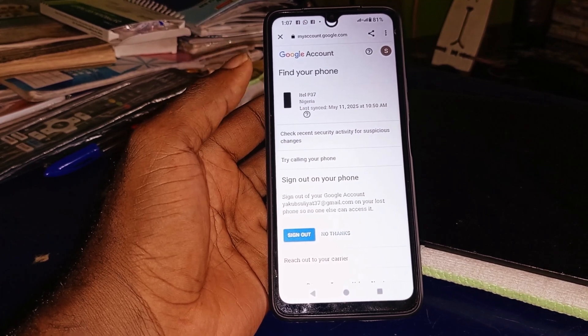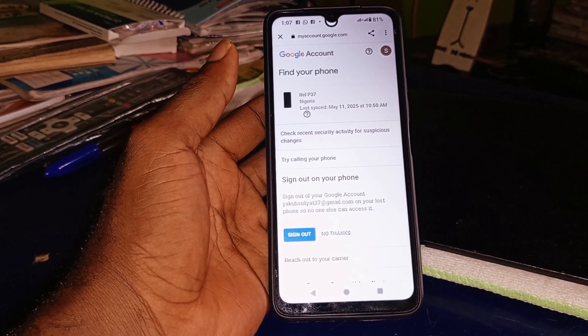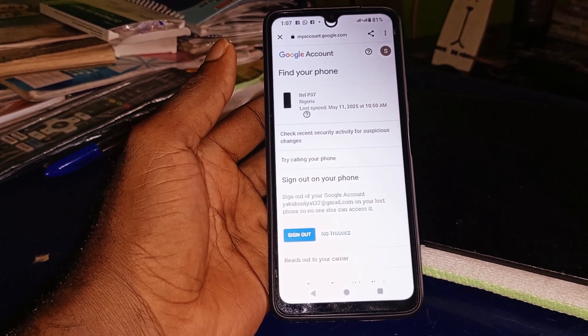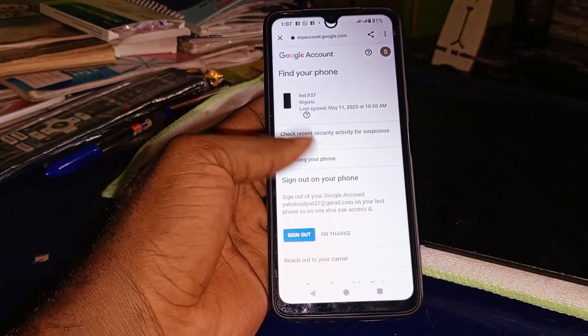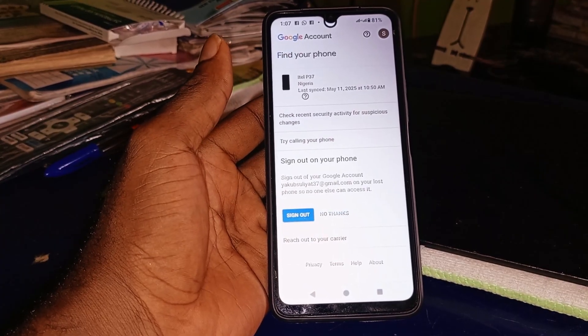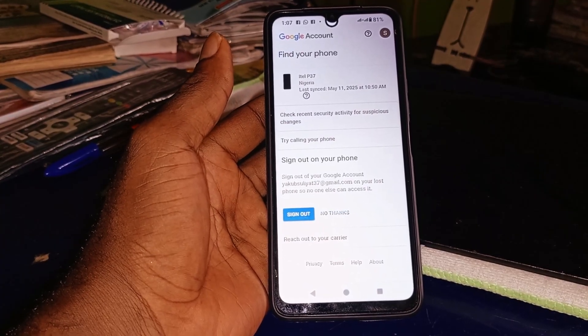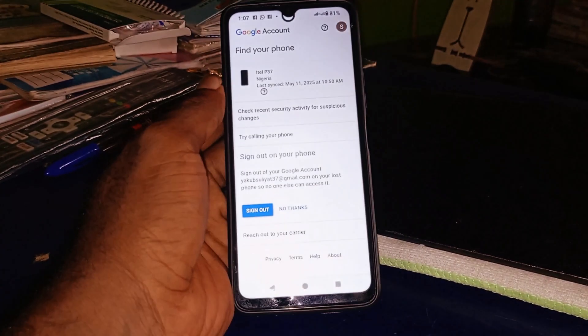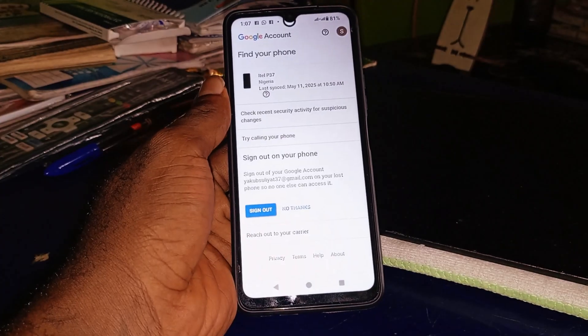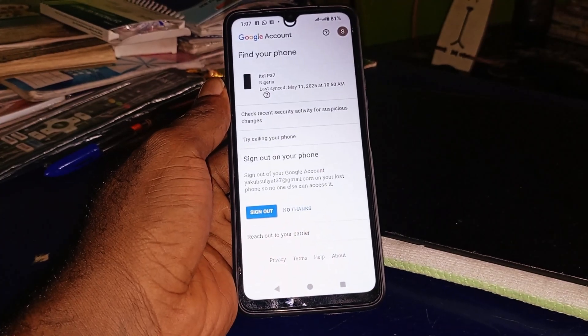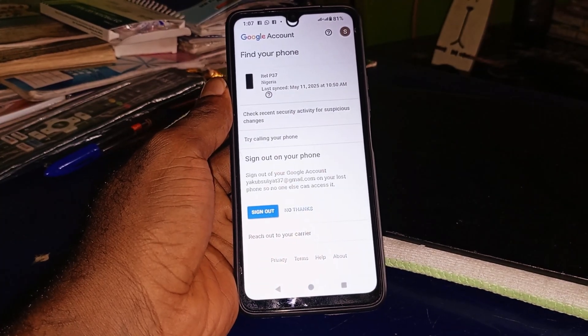This is basically how to track your lost device with your Gmail account. For more tutorial tips and tricks like this, consider subscribing. Thank you so much for watching, and I hope to see you in my next video. Bye for now.